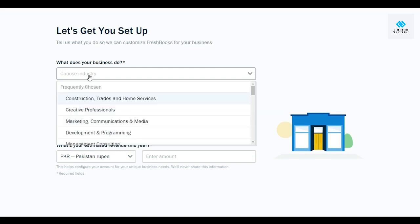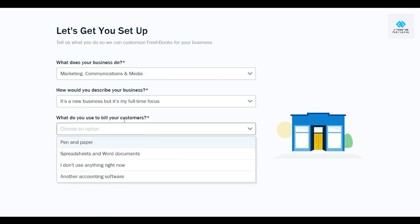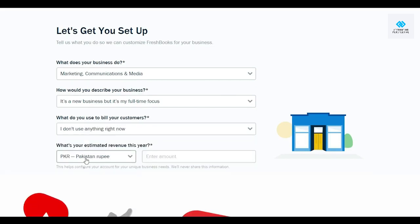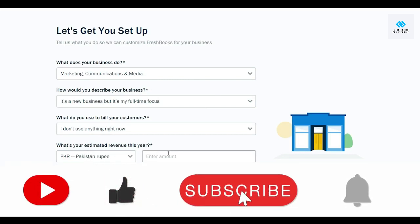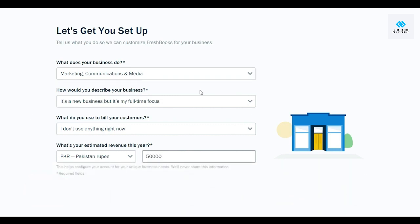For my business, it falls in the media category, so I'm going to select 'Marketing, Communication and Media.' For how I'd describe my business, I'll say it's a new business with full-time focus. For billing method, I'll select 'I don't use anything right now.' Then select your currency and enter a revenue estimate — let's say 50,000 — and click 'Continue.' You can also click 'Skip to main content' if you prefer.